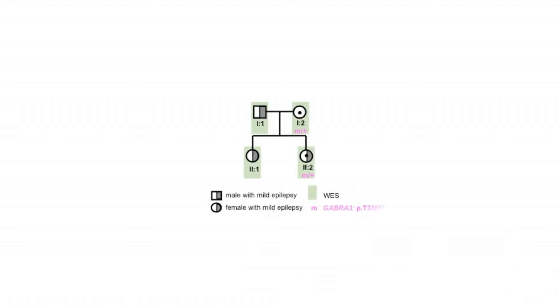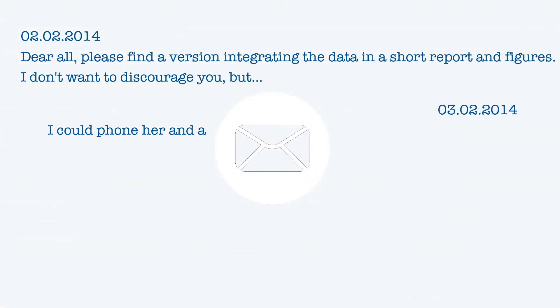In another Italian family included in a European genetic generalized epilepsy cohort, a non-co-segregating GABRA3 variant was found in only one of the affected sisters and her unaffected mother.